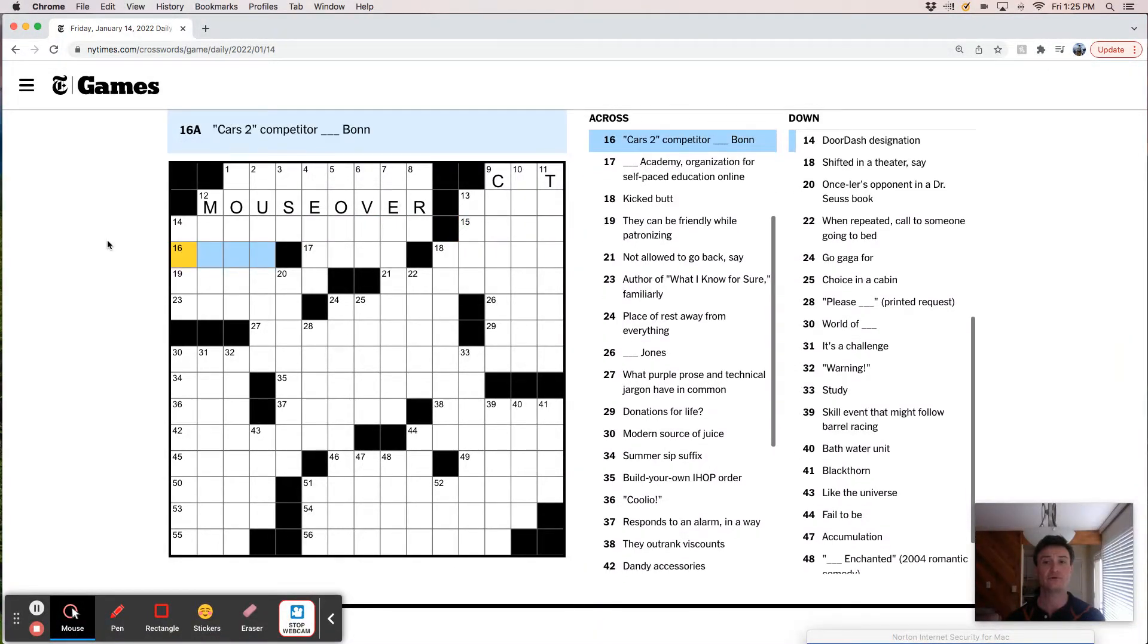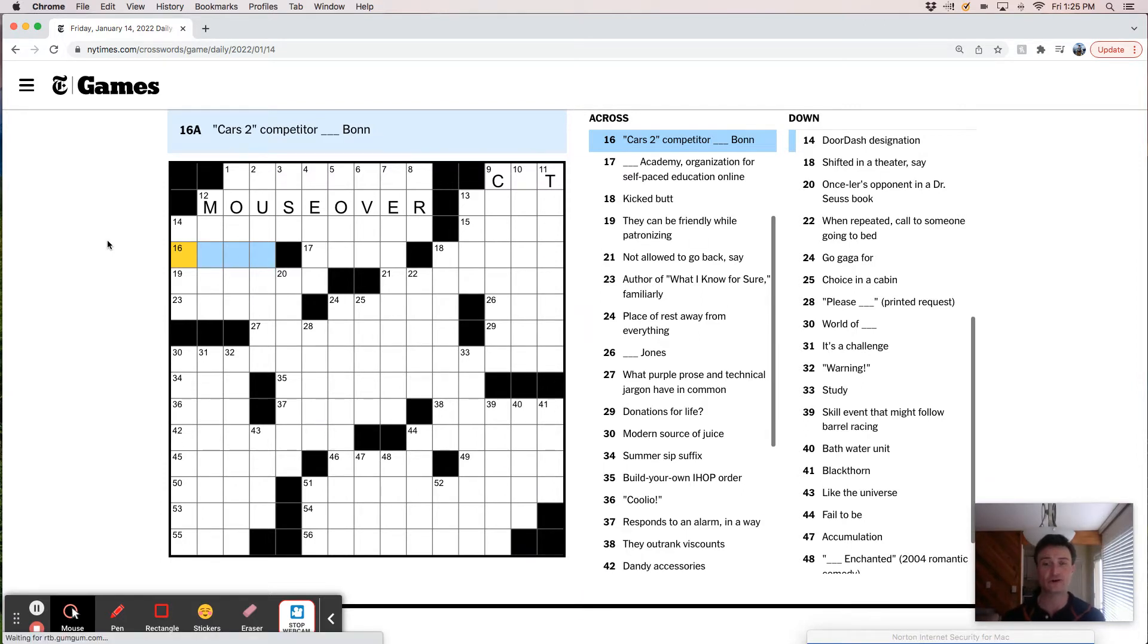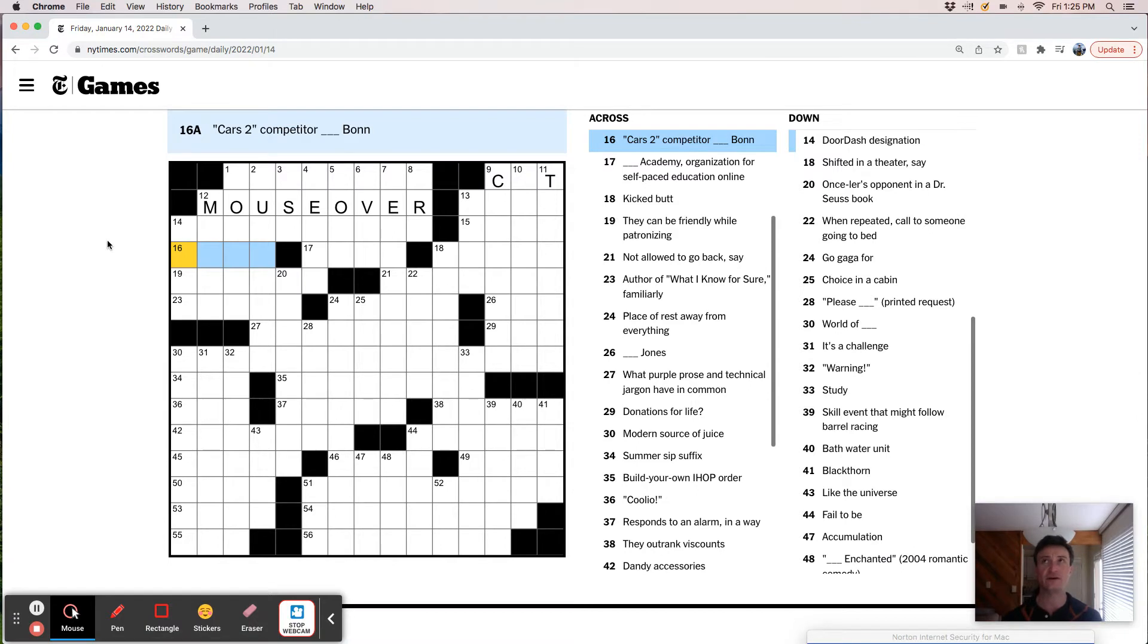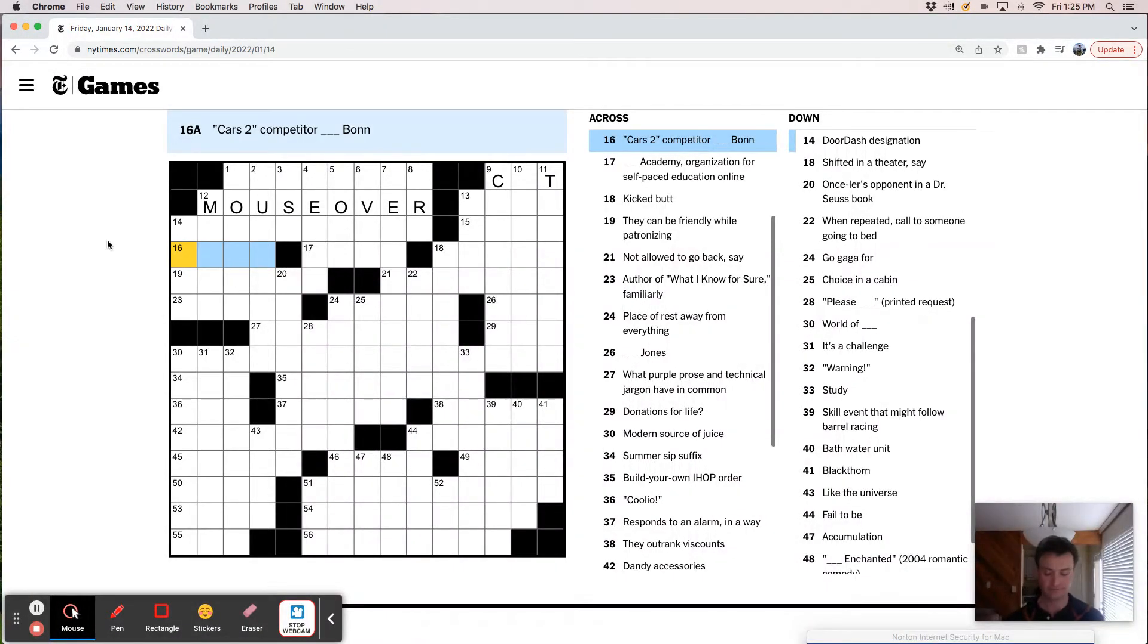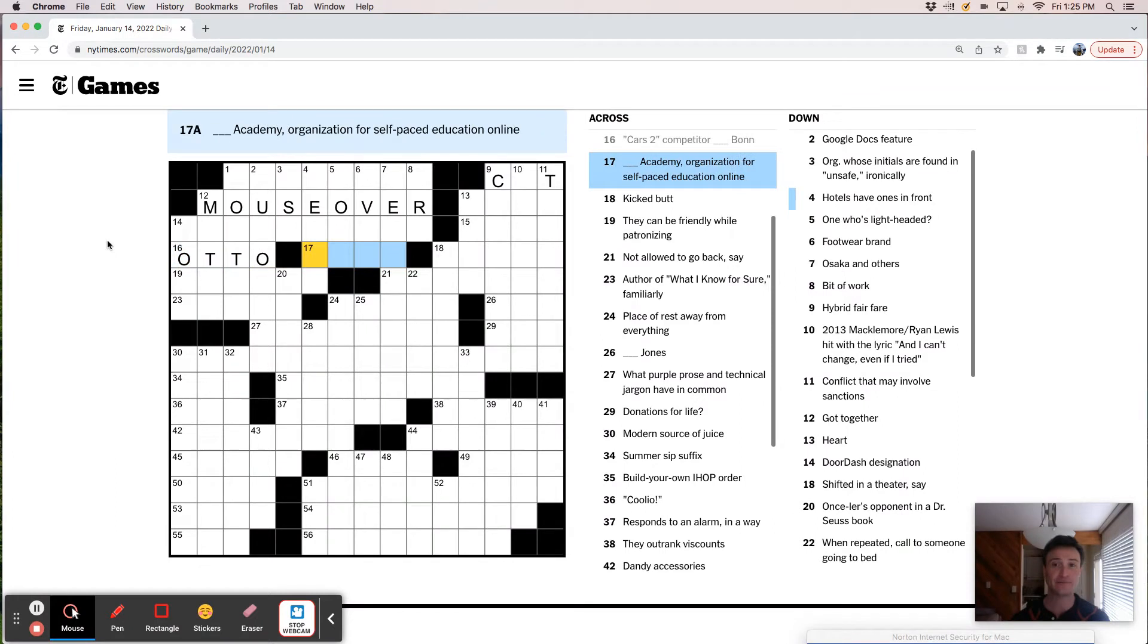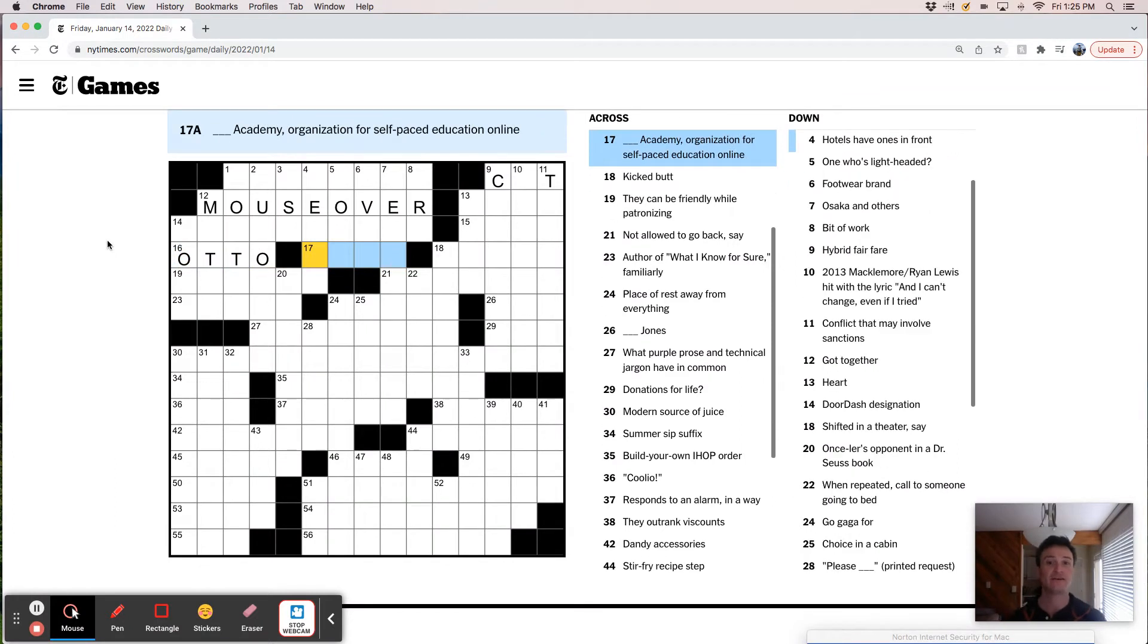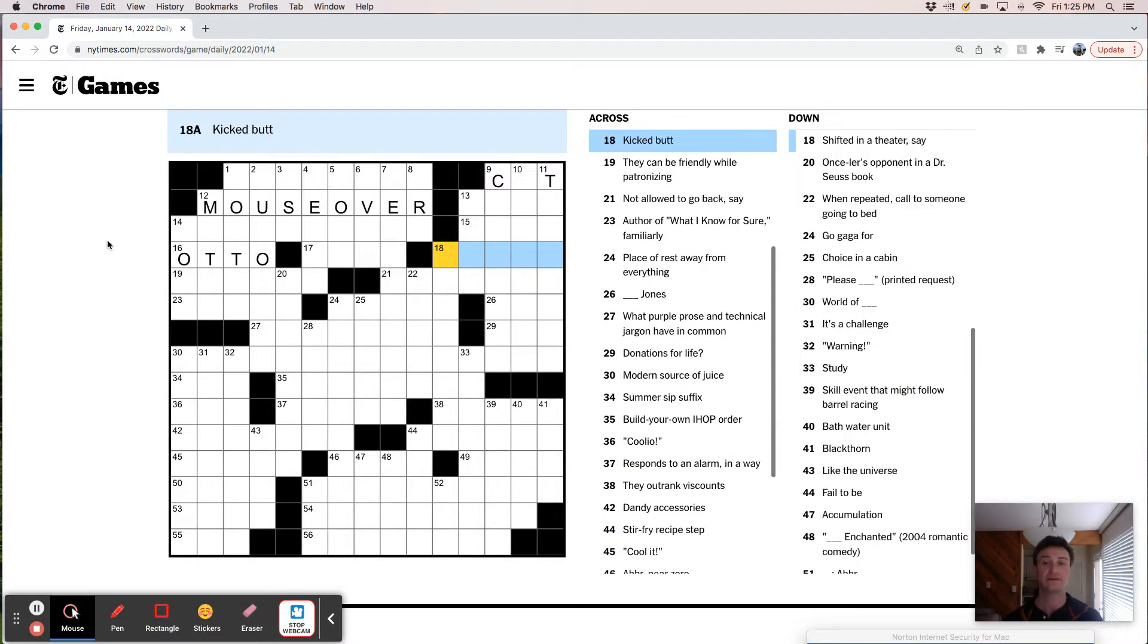Burn where to try out some gunpowder. Italian verse form. Oof, cars to competitor something bond. I don't think I've ever seen Cars 1, let alone Cars 2, but I feel like this is going to be the name of a car, right? Like something bond, like the auto bond. That's gotta be it.